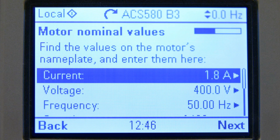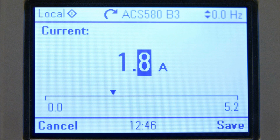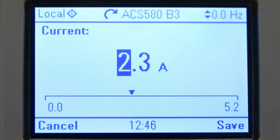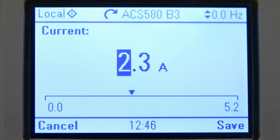The most critical values needed for the commissioning are the motor nominal values. Make sure that the values are the same as on the motor nameplate.